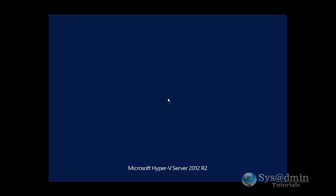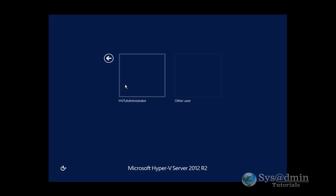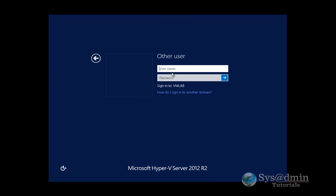And now I'll log in with my domain account. I'll select other user and I'll log in as administrator.